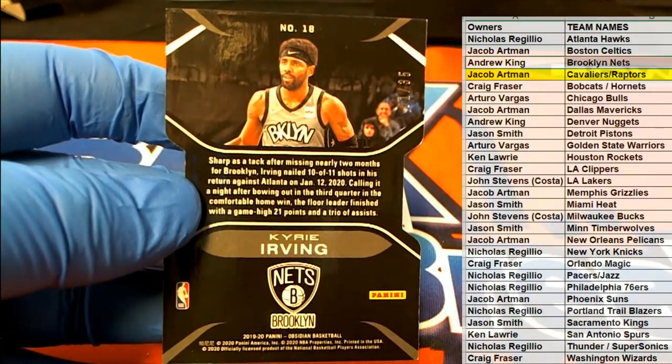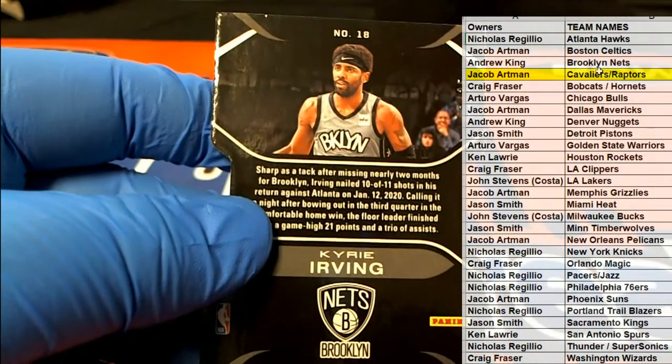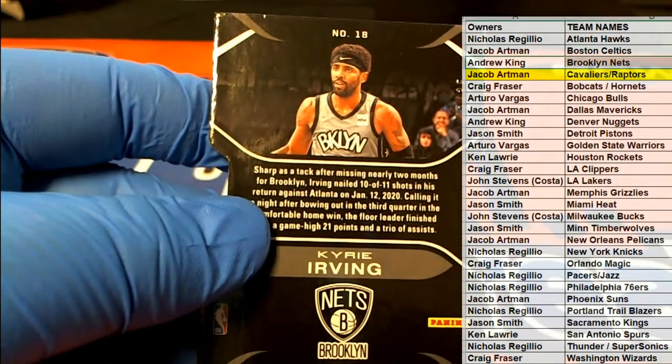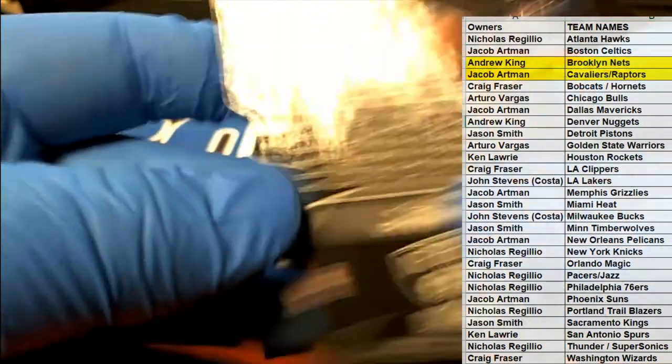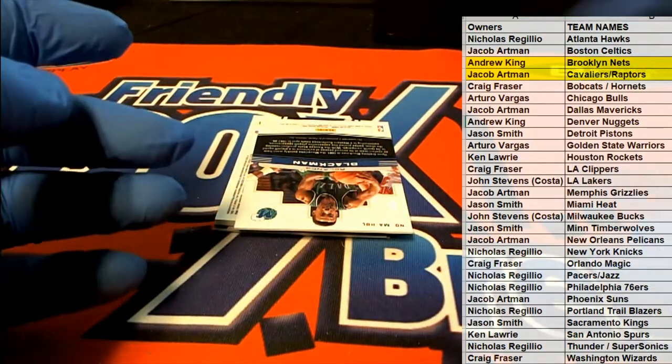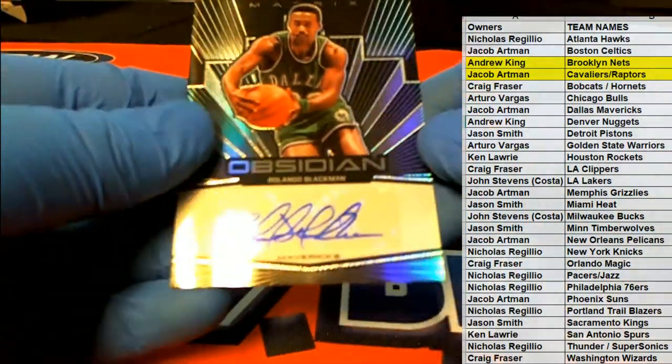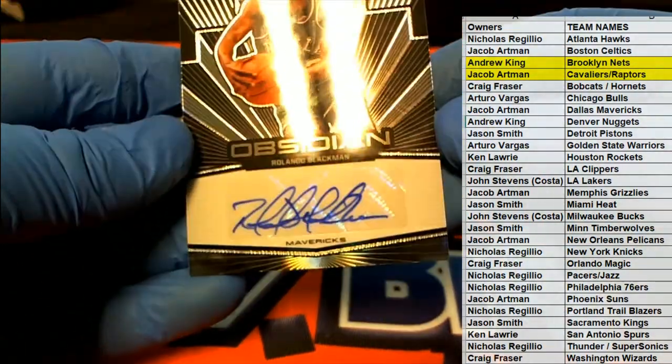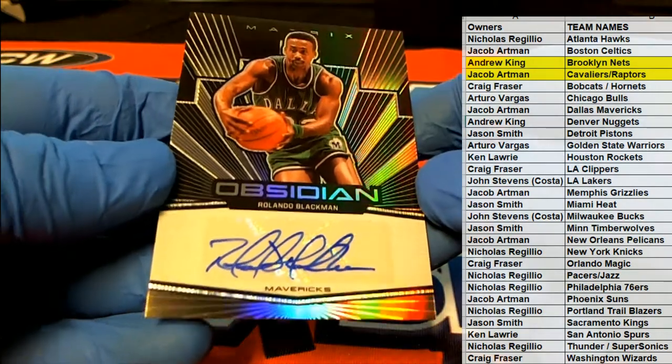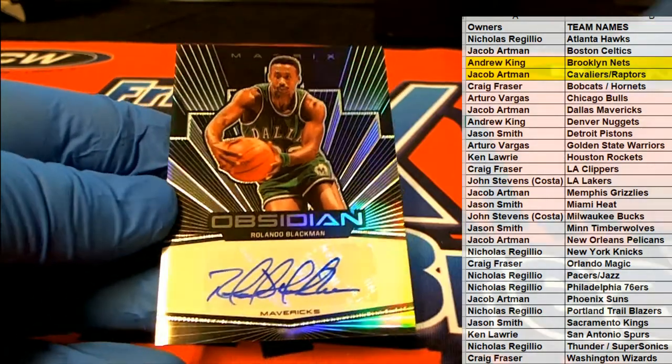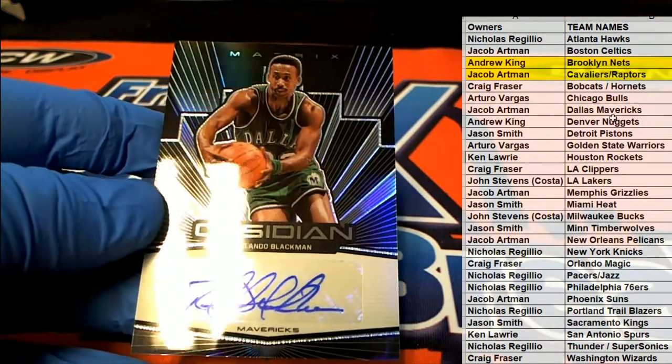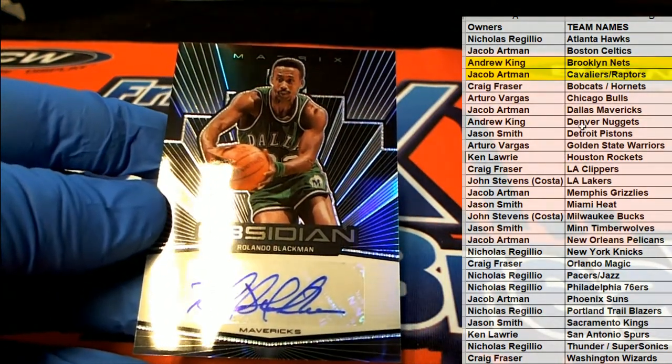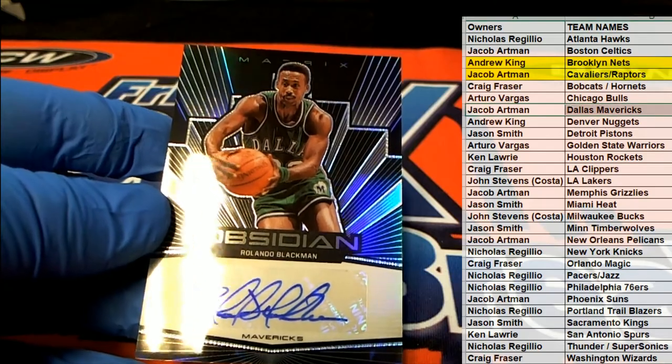Andrew Kay. All right, Andrew. Here we go. We have a Rinaldo Blackman right there for the Mavericks. And this is Jacob A. coming out to you.